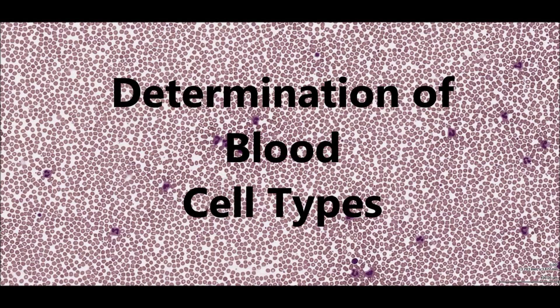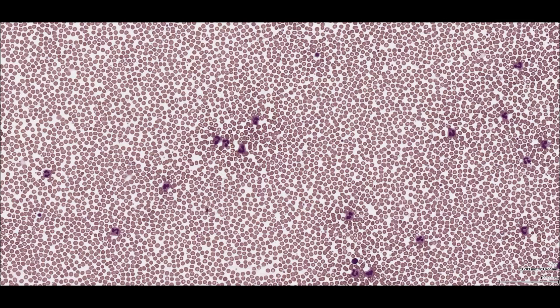There are two main cell lineages associated with the immune system, namely non-lymphoid cells and lymphoid cells. The non-lymphoid cells are associated with the innate immune system and include granulocytes, monocytes and macrophages.